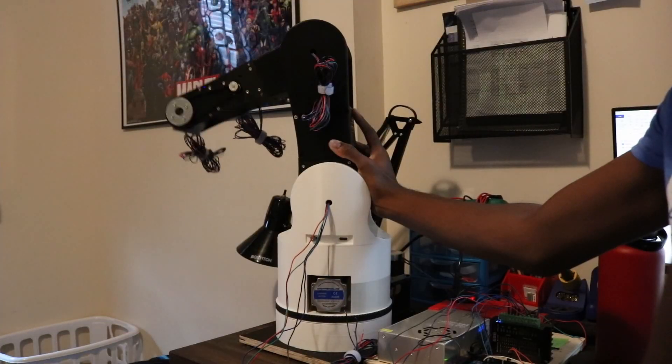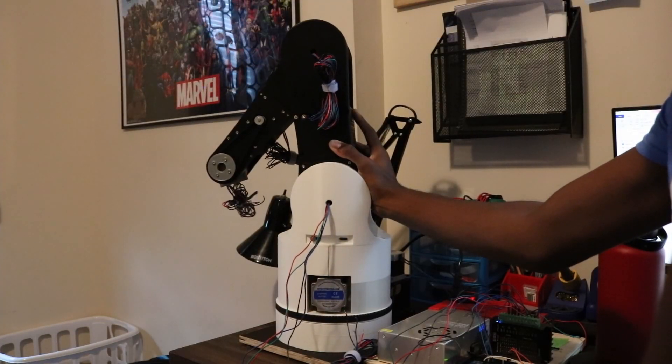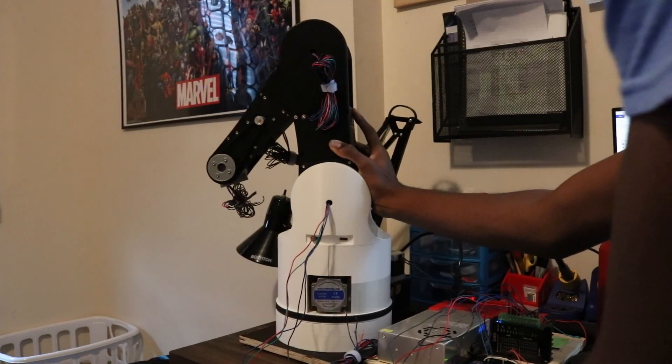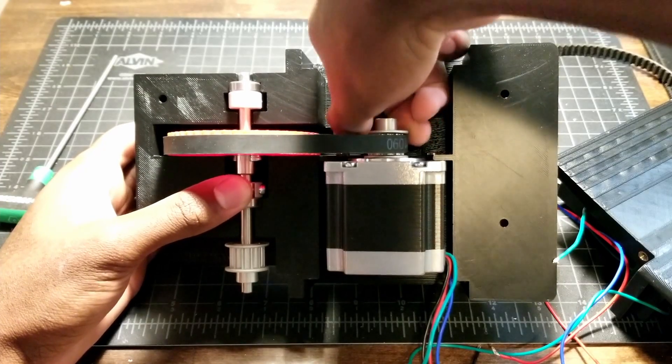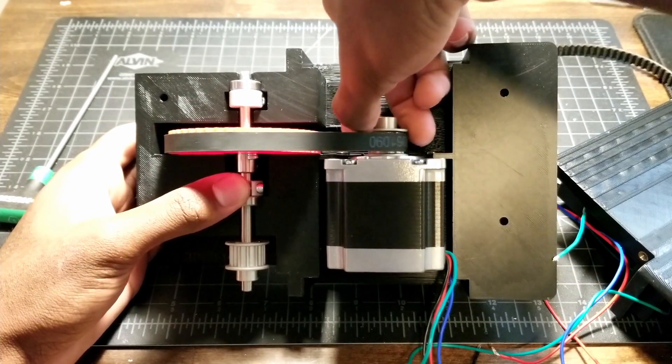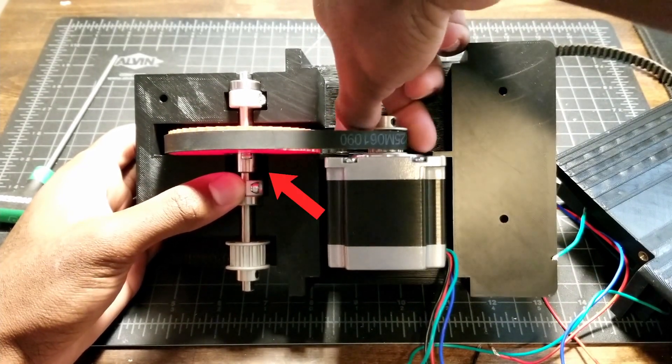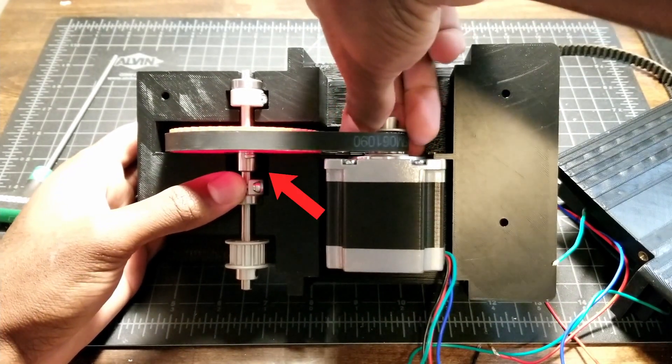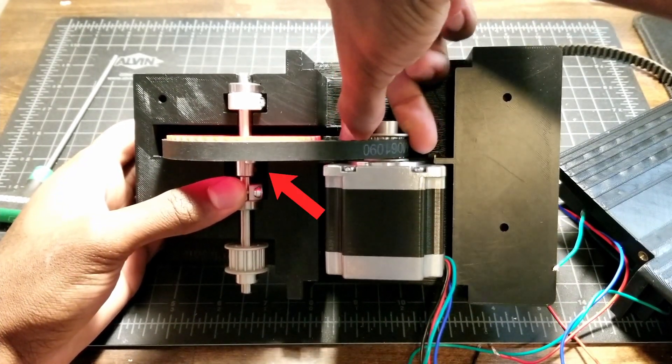You may have noticed when I tested joint three that the gear slipped. I believe that it's because I didn't tighten the set screw completely on the 3D printed pulley. So I'll have to work on fixing that for next time.